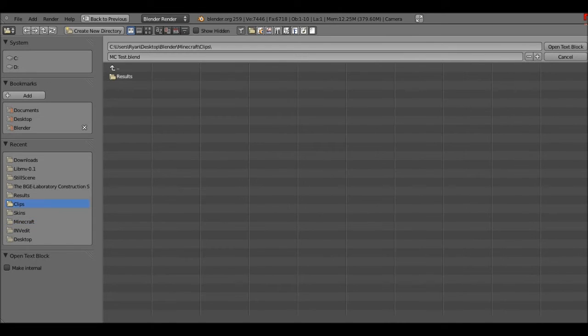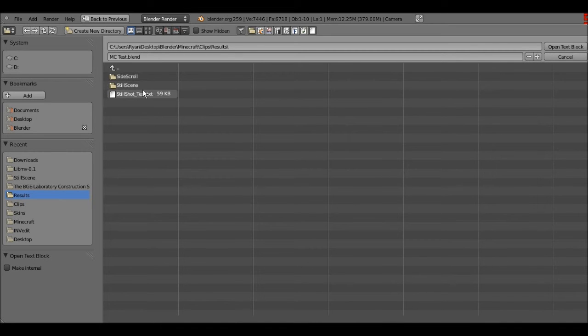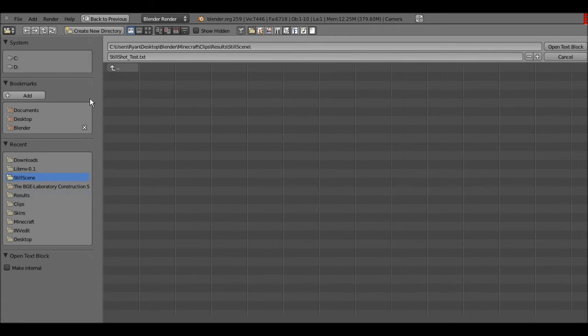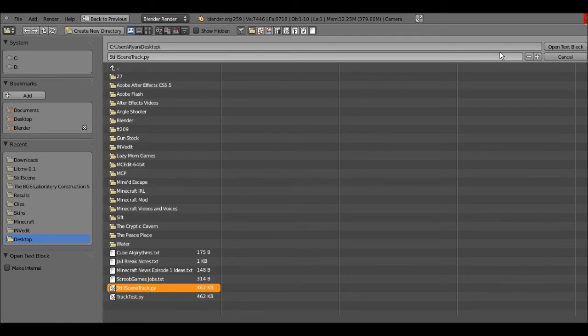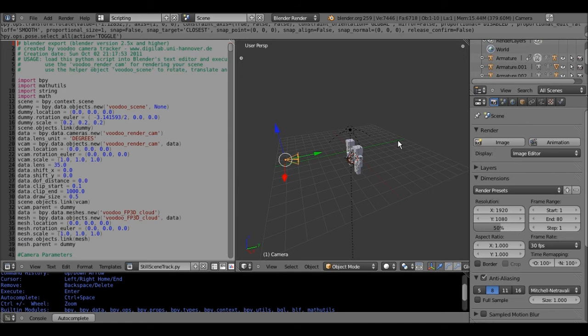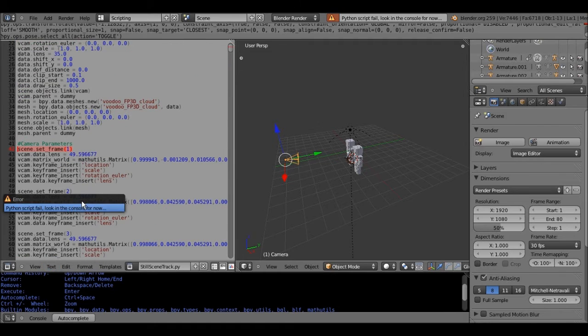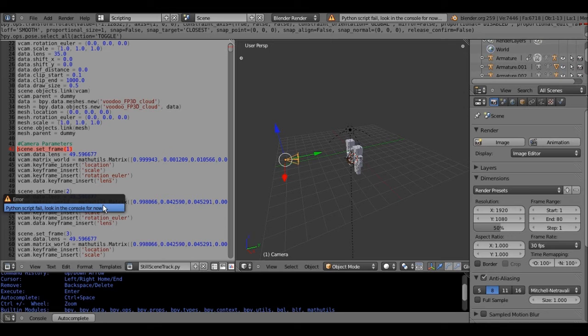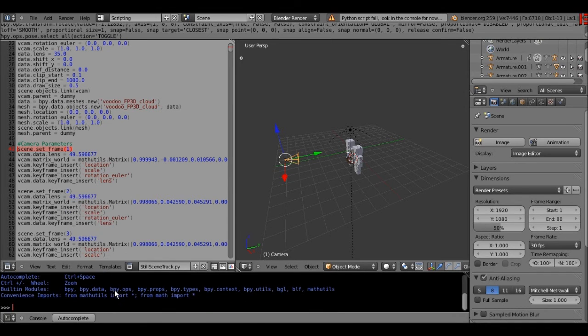And so I go to voodoo and I track it for two days because the first two times it didn't work, so that was ticking me off very much. Here it is, still scene track dot py.